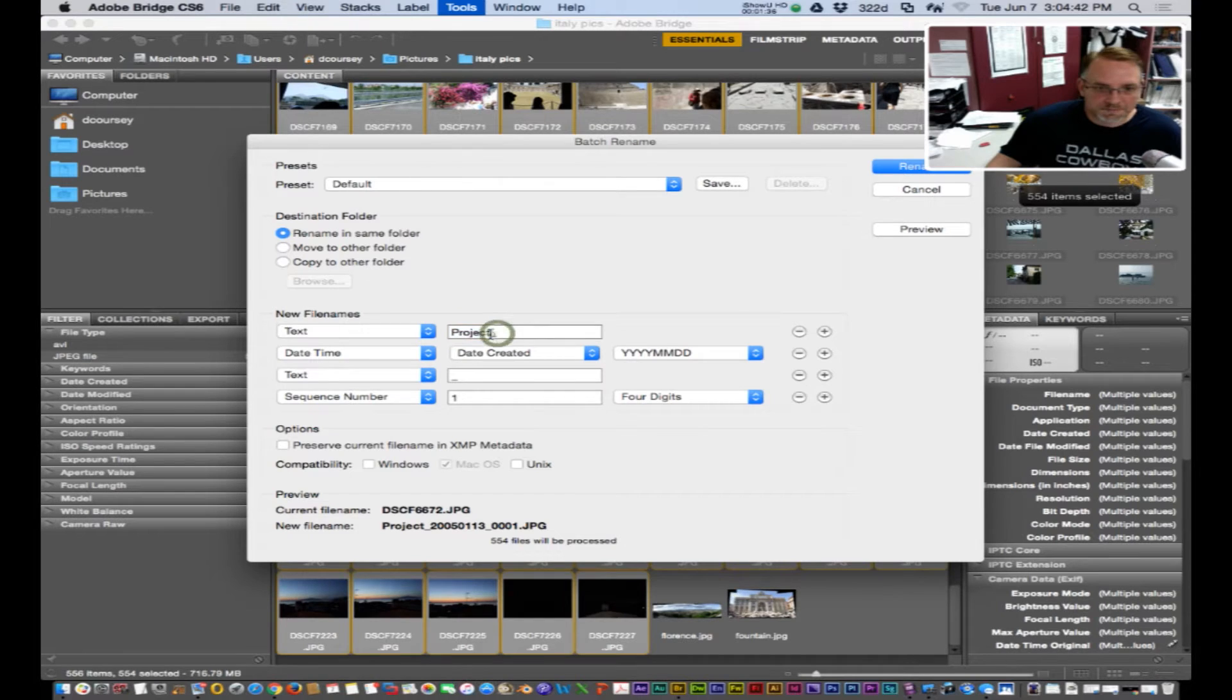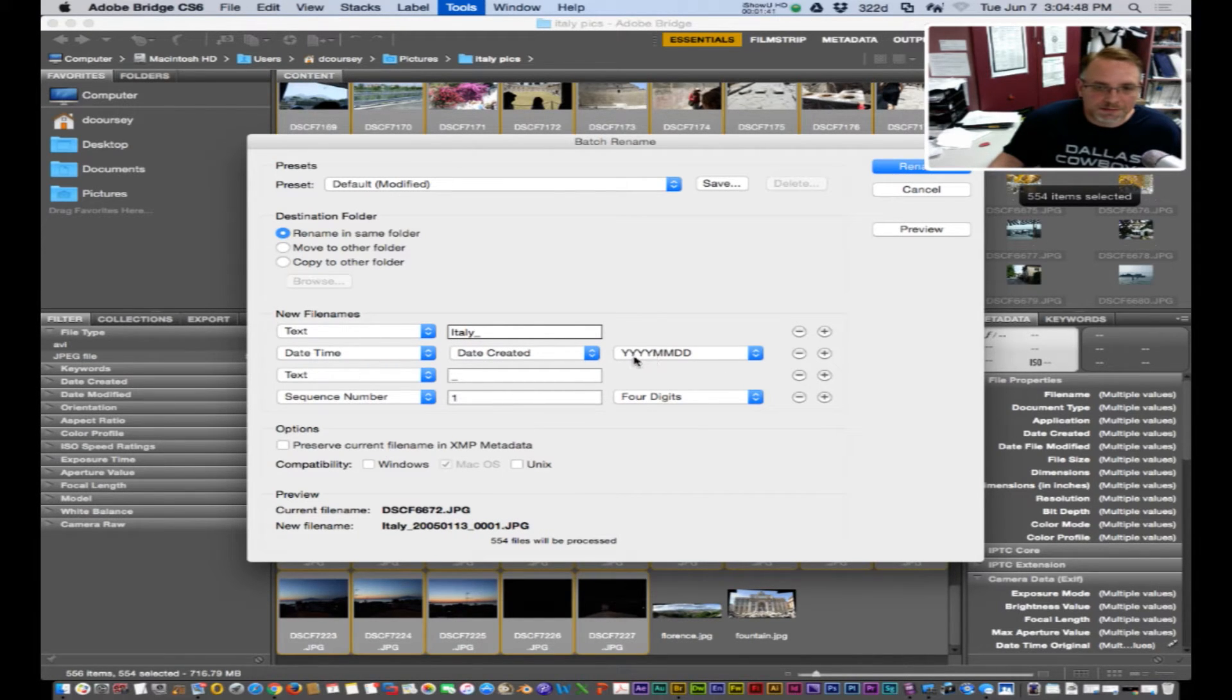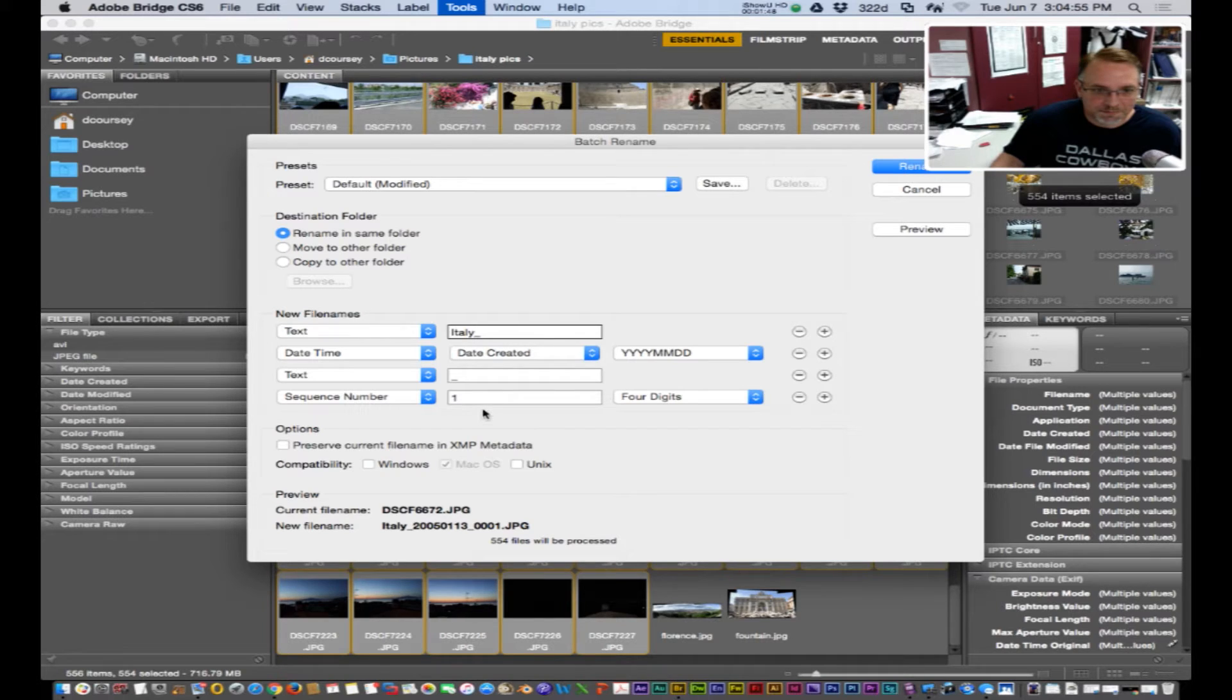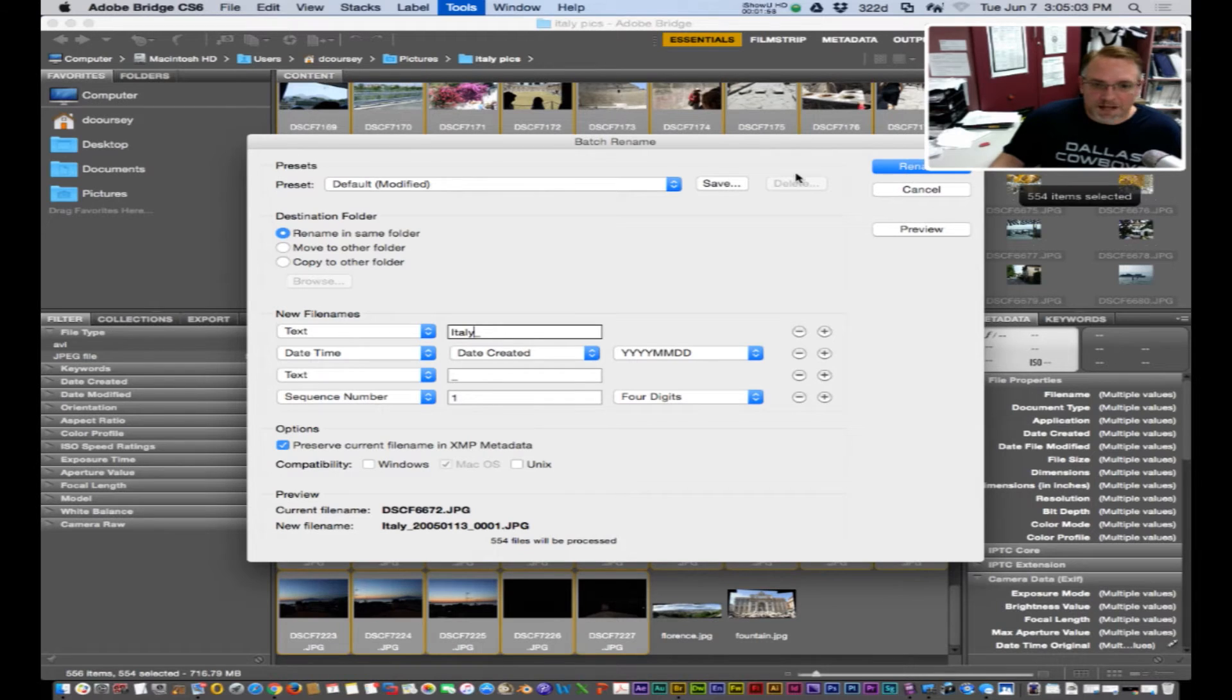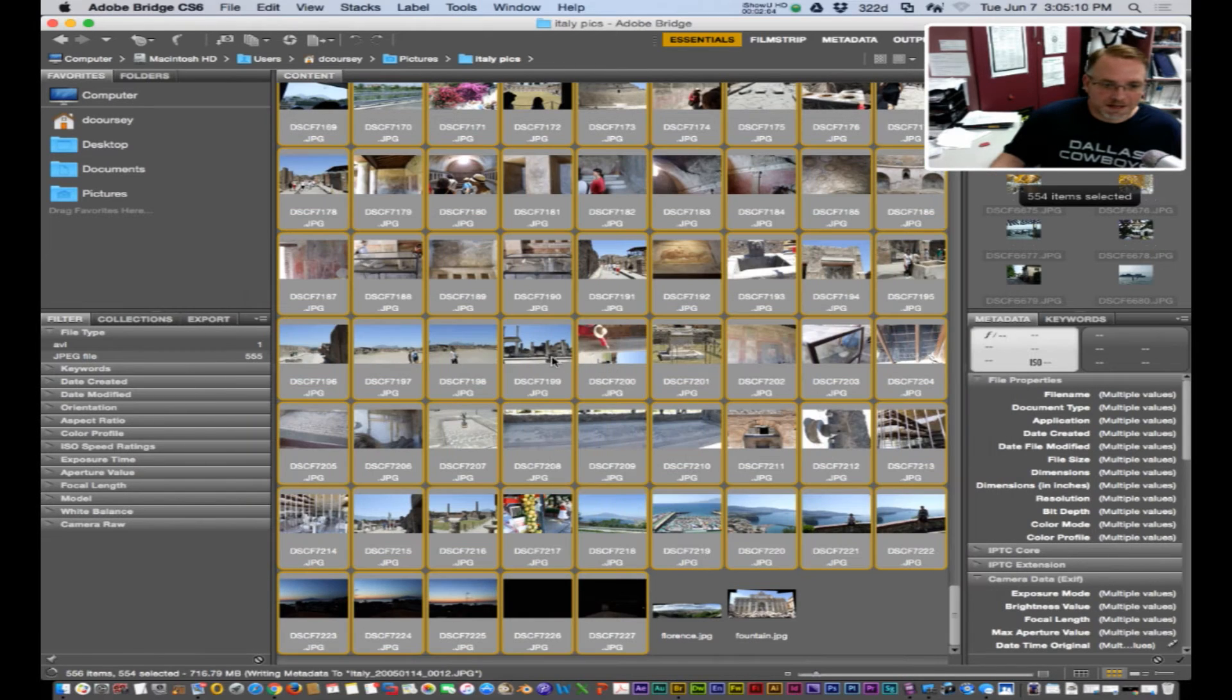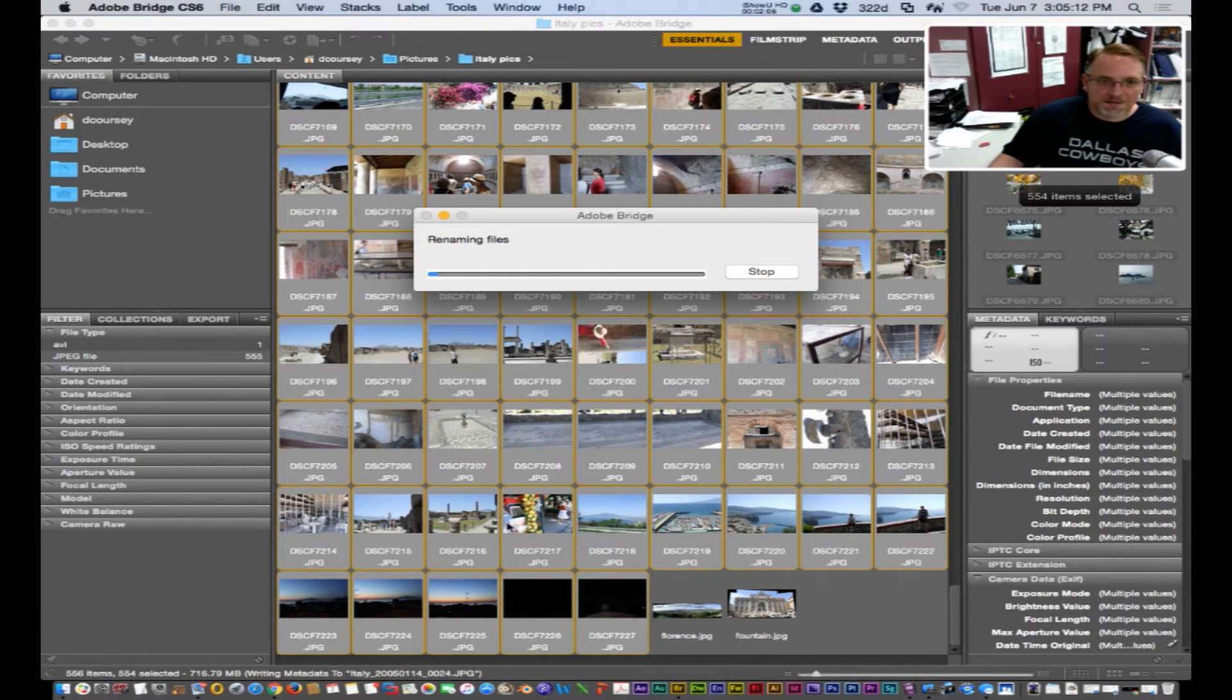Let's call this Italy, date created, year, month, date, underscore and then number. And you can check preserve the current file name and the metadata. After that all you have to do is click rename and you see it writing down there.